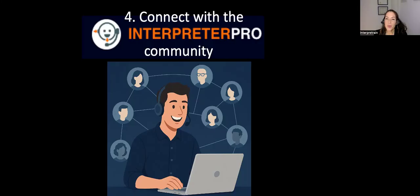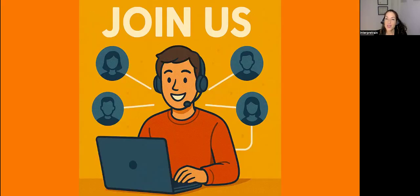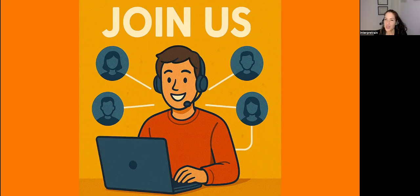Then we're going to help you connect with the Interpreter Pro community so you can interact with other students who are using the app. And finally, we're going to invest time in networking for those of you who want to find a study buddy. We do hope you join us and we wish you great success on your exam.